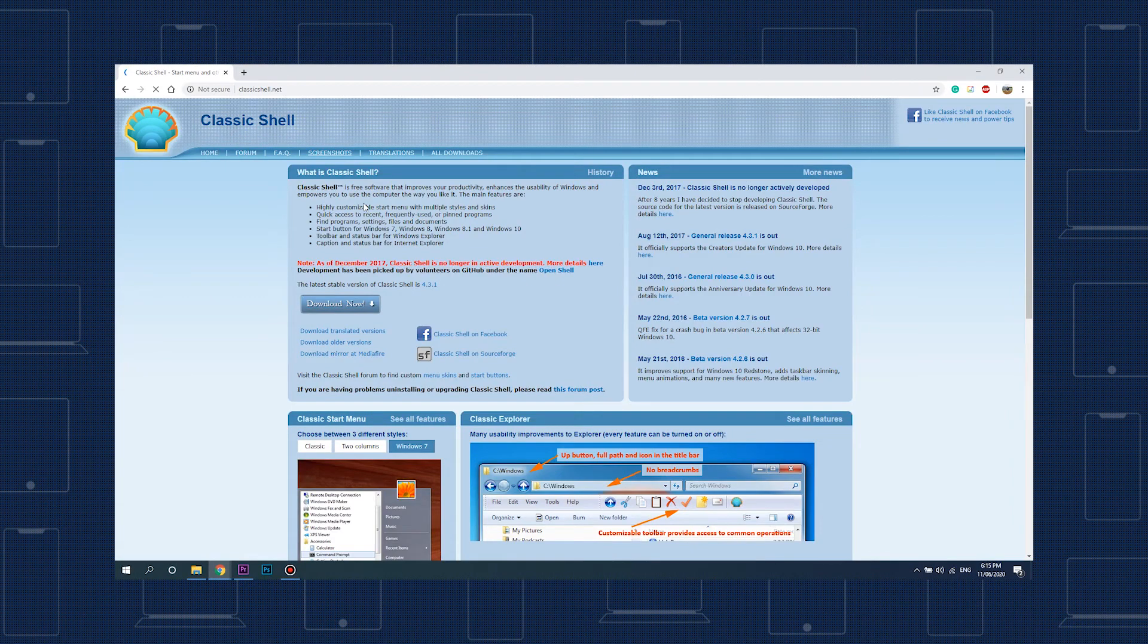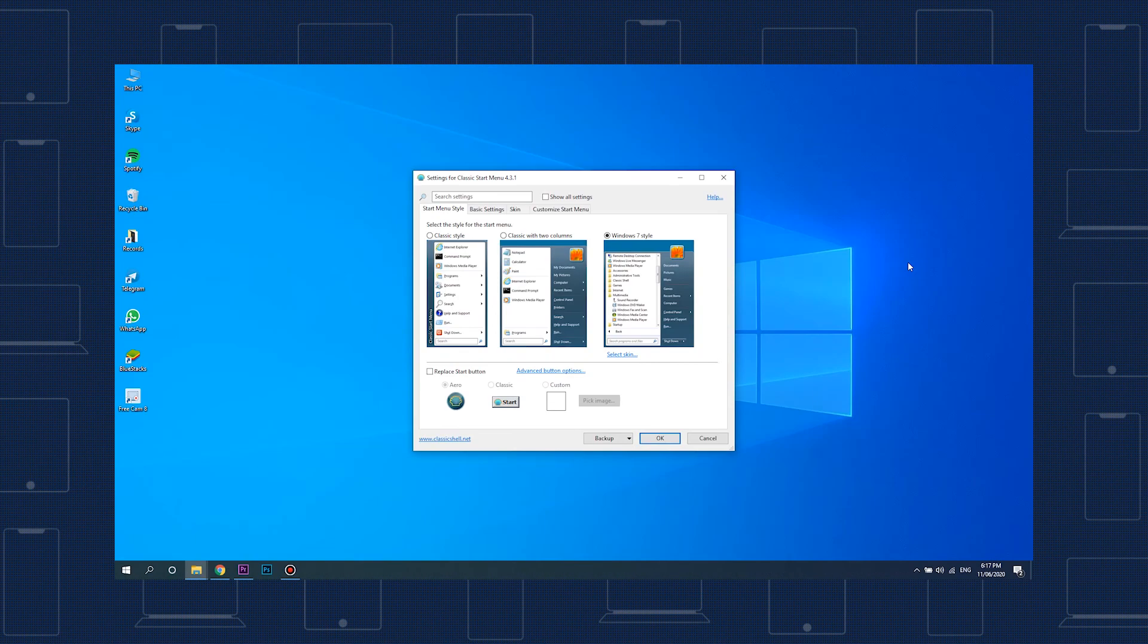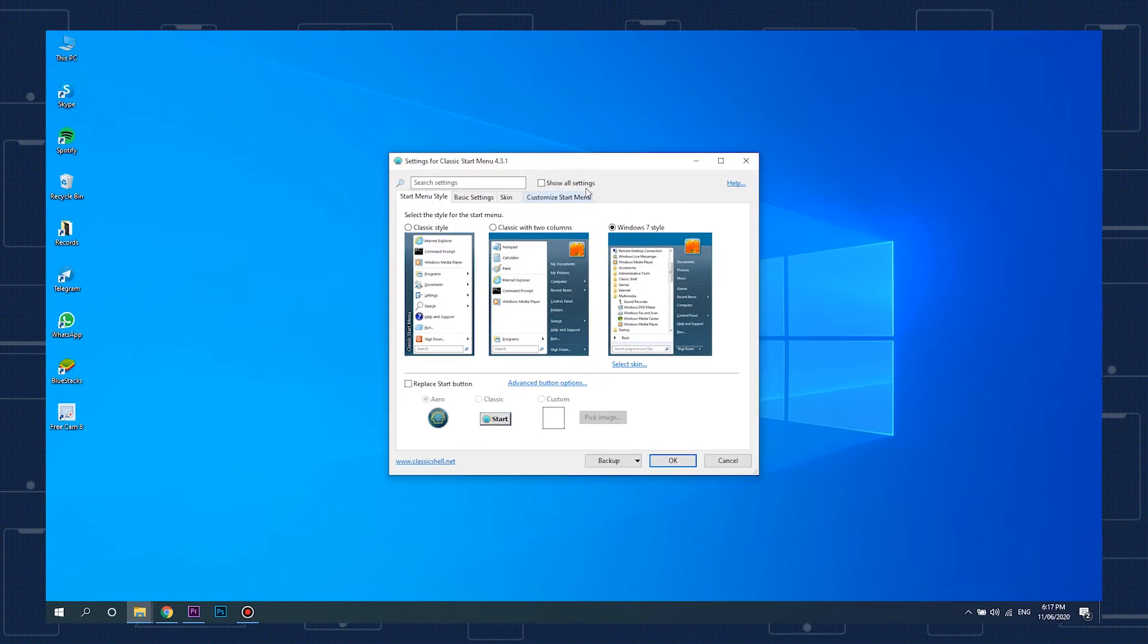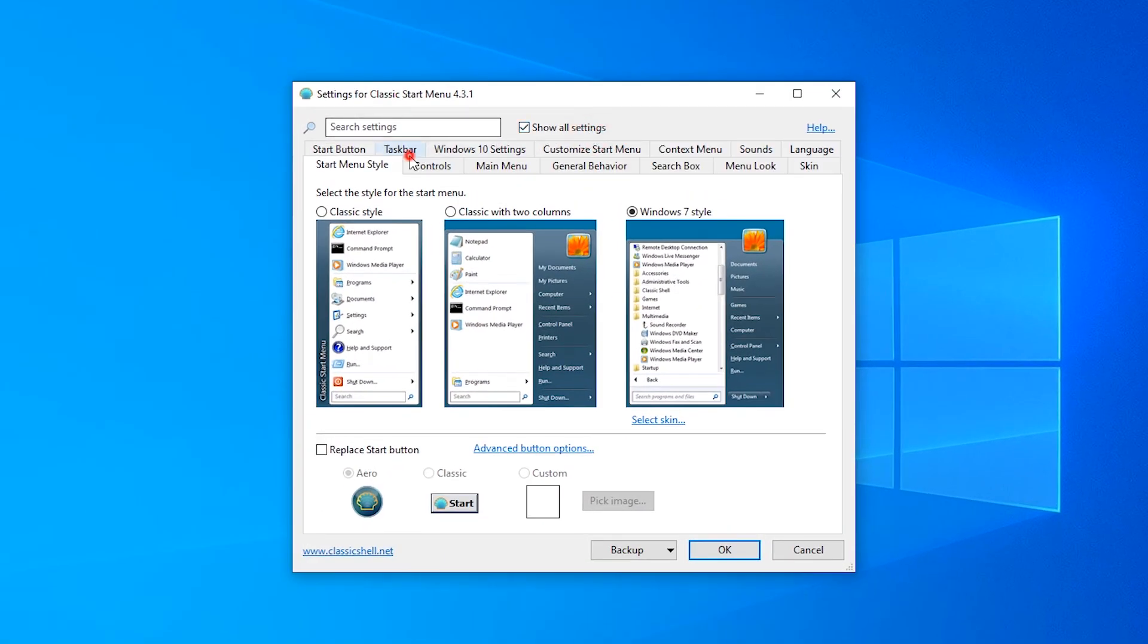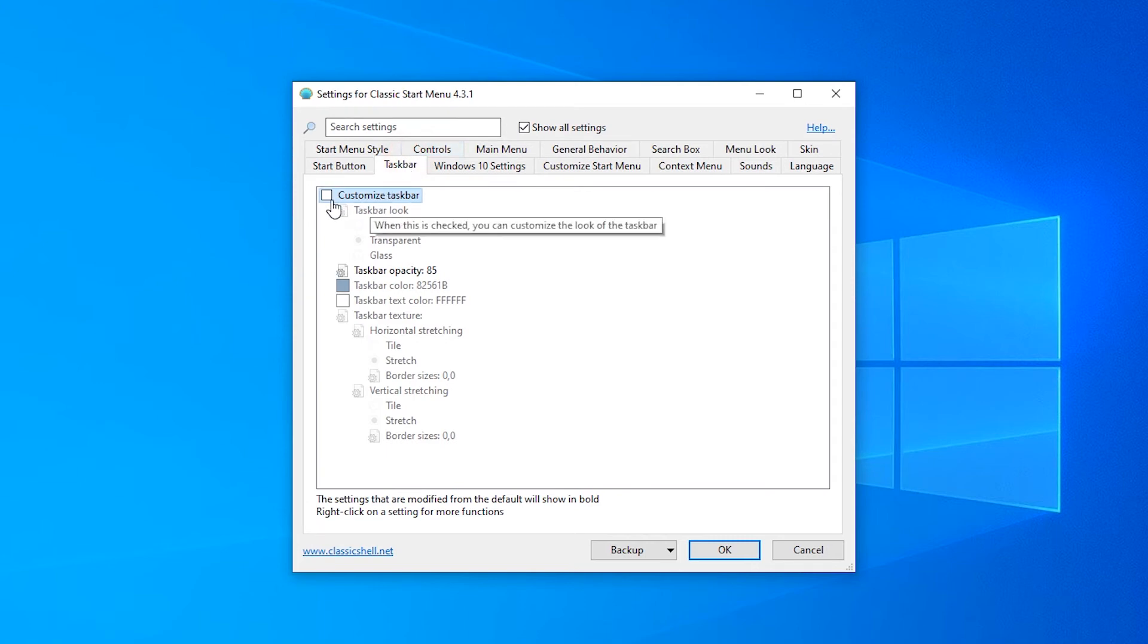To use classic shell, start by downloading it from classicshell.net. Launch classic start menu settings from the app and check the box next to Show All Settings. Click on the Taskbar tab, then check the box next to Customize Taskbar and select Transparent.